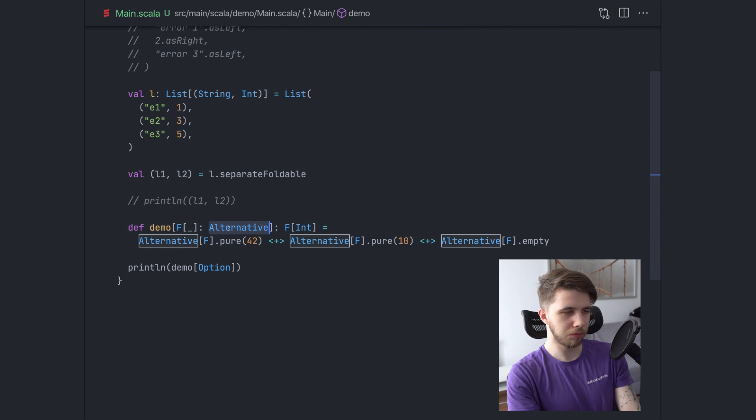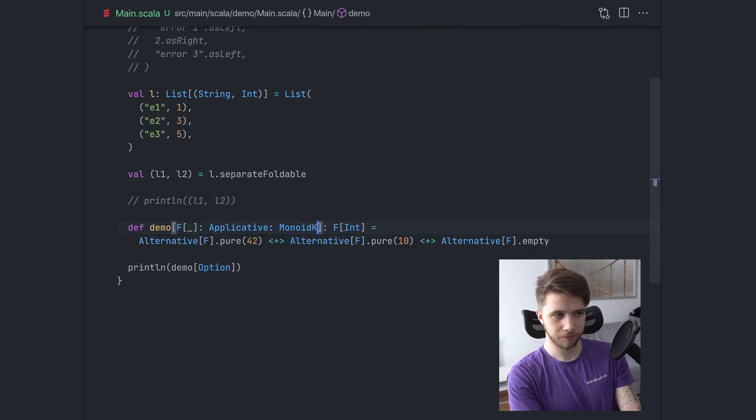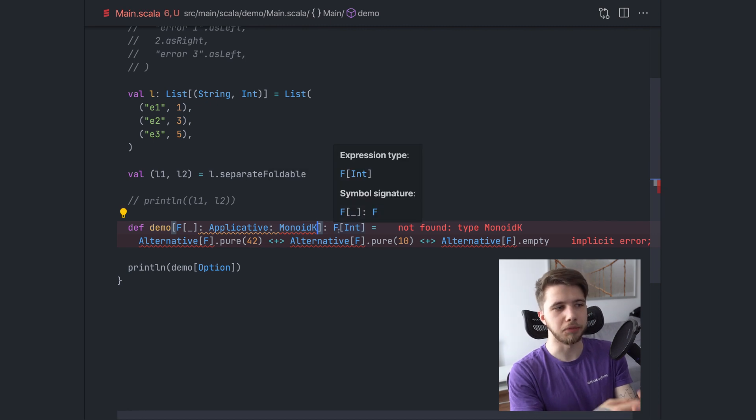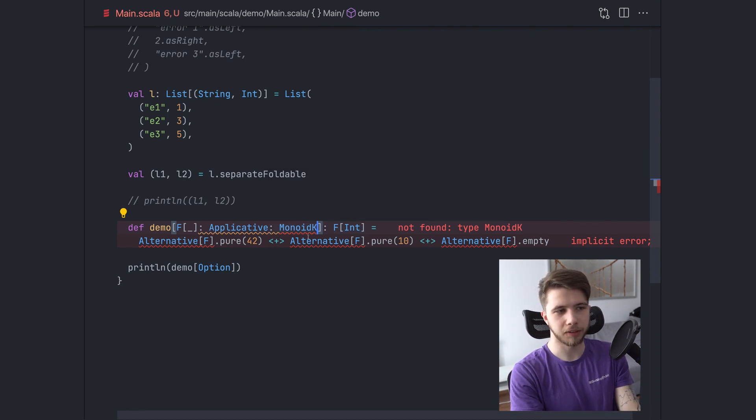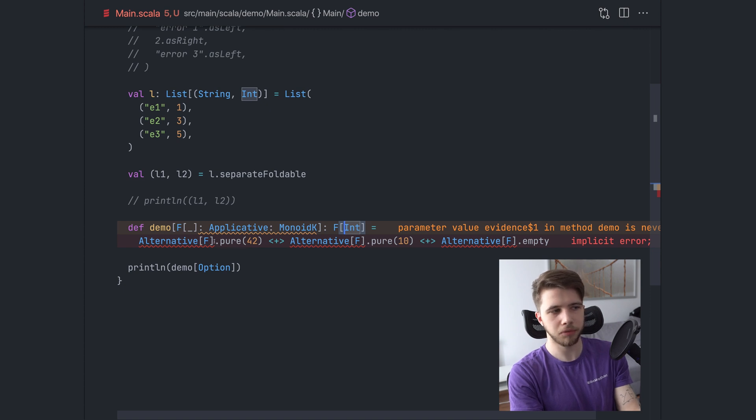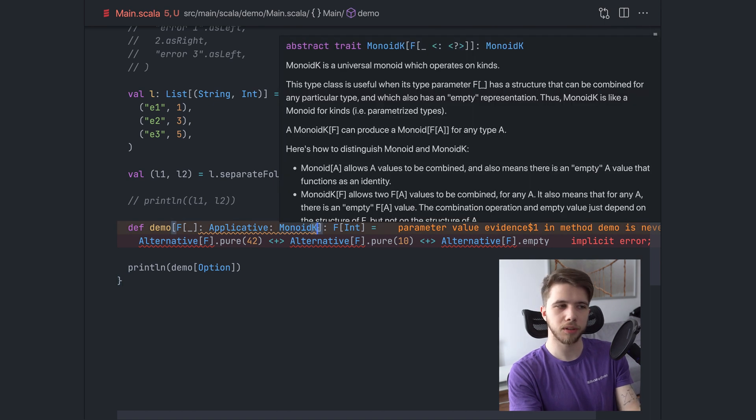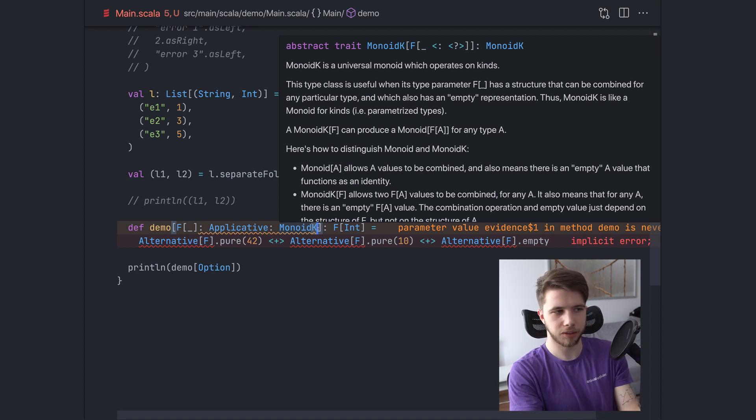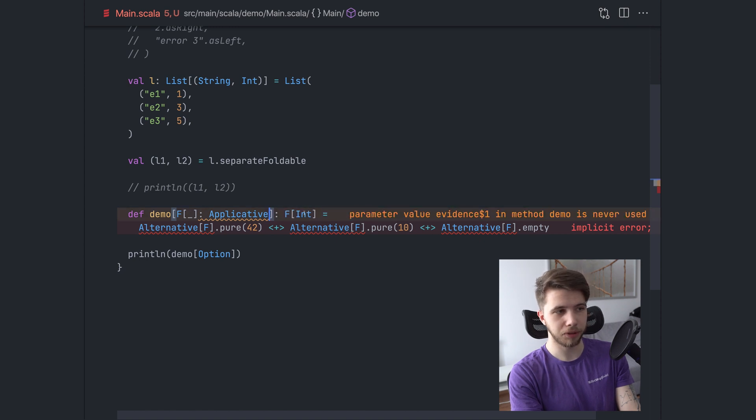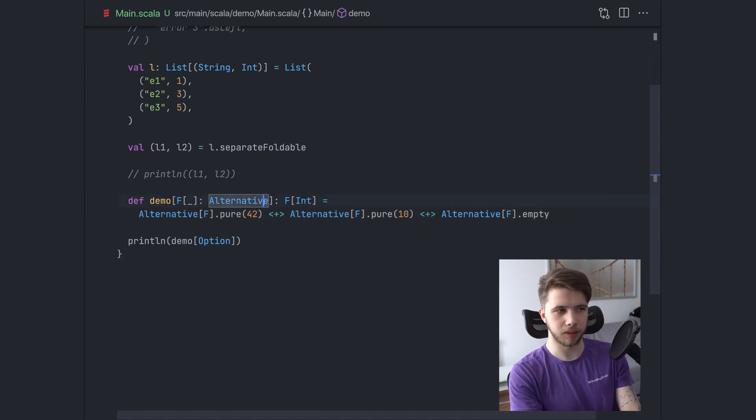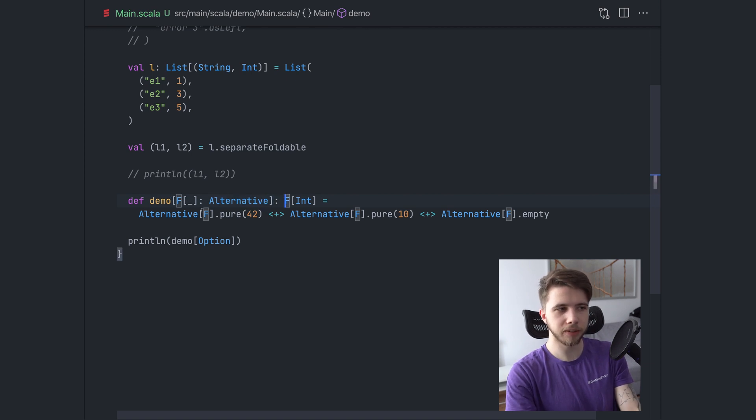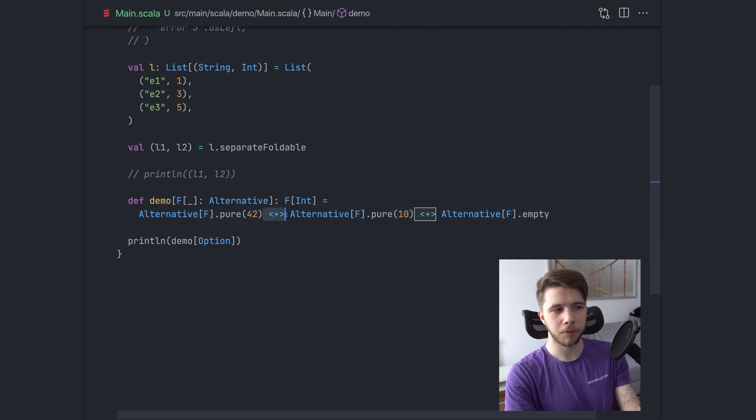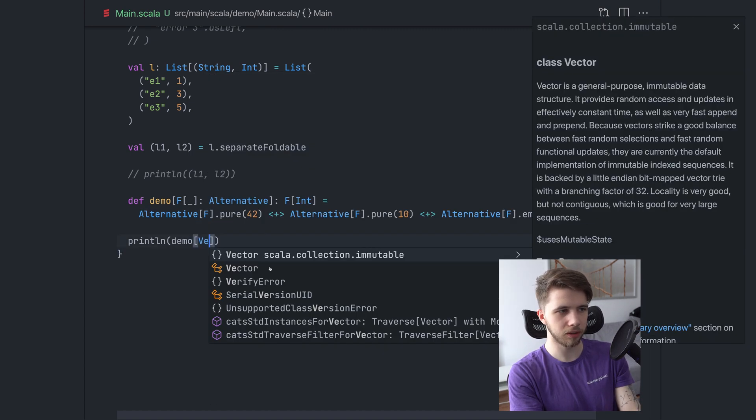Now, why don't we just use applicative and monoid K? We could, except now there's no connection between these two type classes. So we have no way to, I mean, you know, if I change the names of the type here, it would work. But now we can no longer trust that these two instances work well together. There's no connection between them and no laws that would govern that. But if we use alternative, we're guaranteed that the operations from applicative in that instance, like pure and map, they work well with operations from the monoid K instance. So we can do basically this kind of thing.